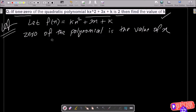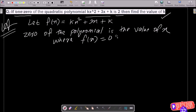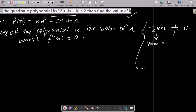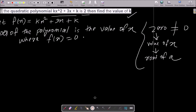The zero of the polynomial is the value of x where f(x) = 0. These two uses of 'zero' are totally different — one means the number zero, and the other means the value of x, which is the root of the quadratic equation.